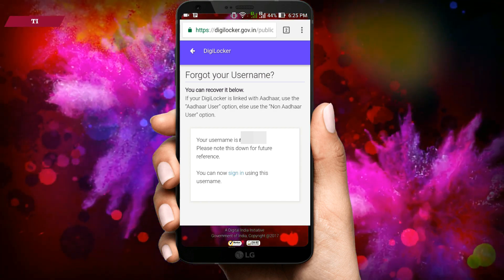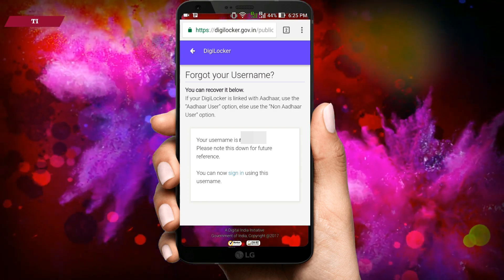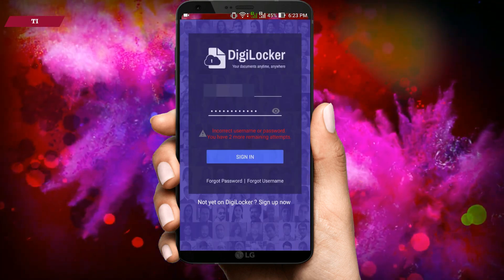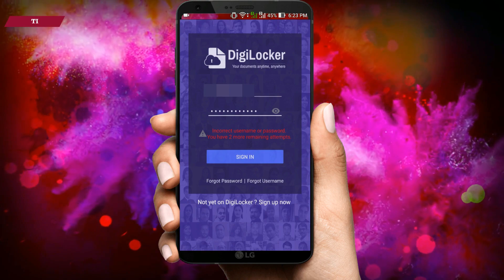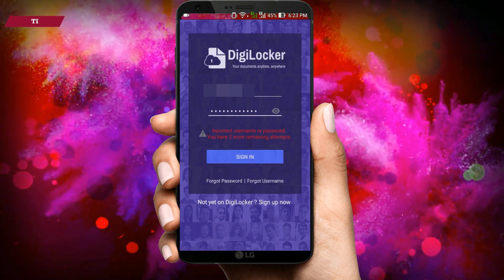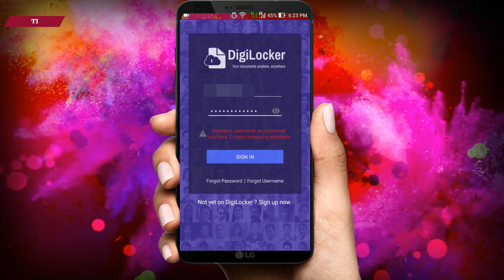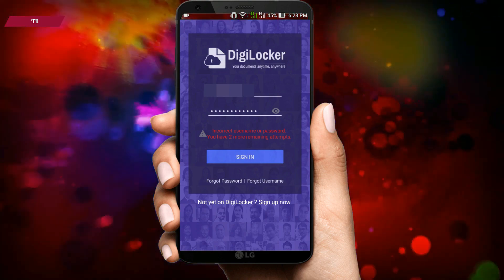Thereafter, go back to the DigiLocker application, enter the username and password, and you can sign in.